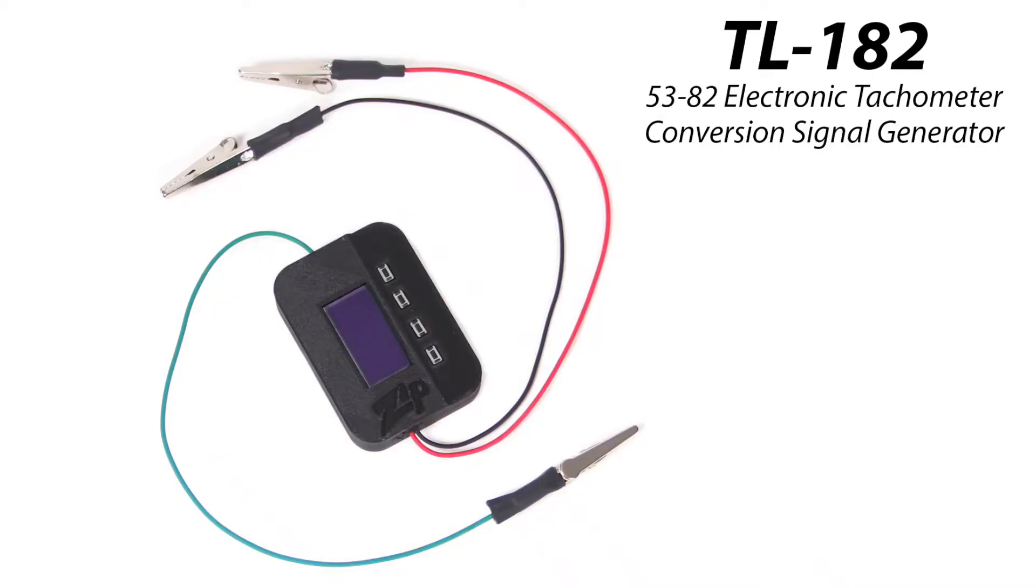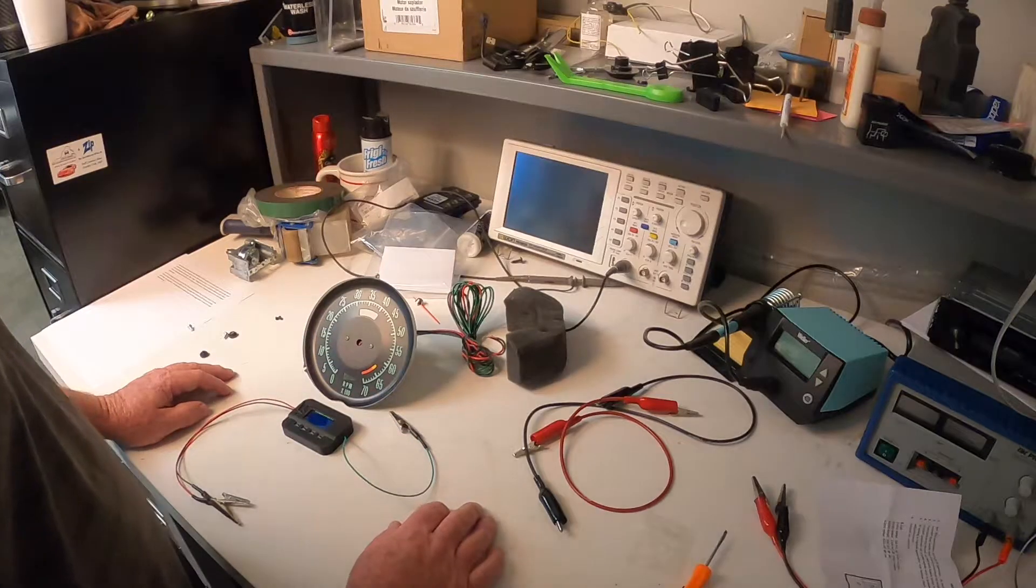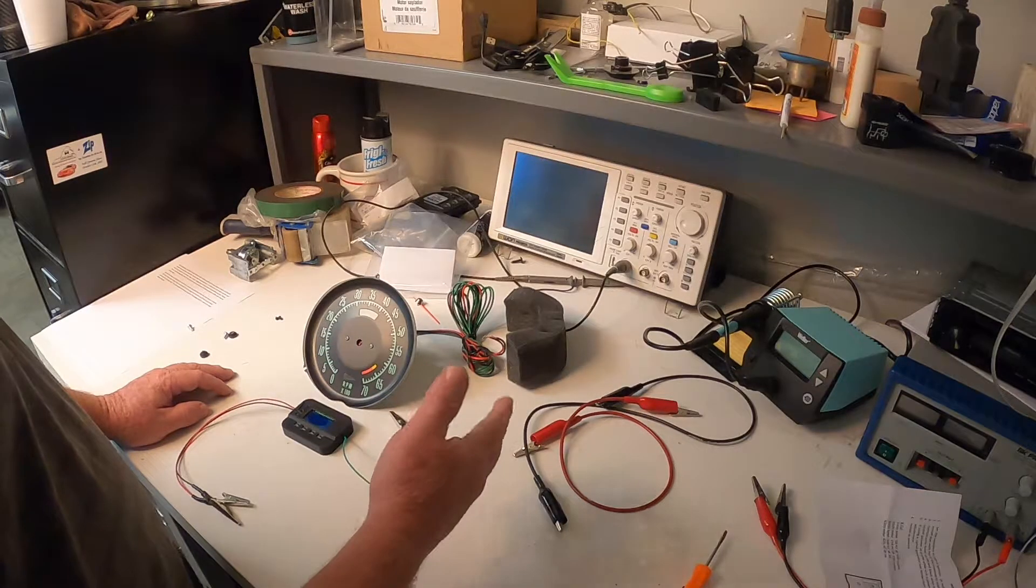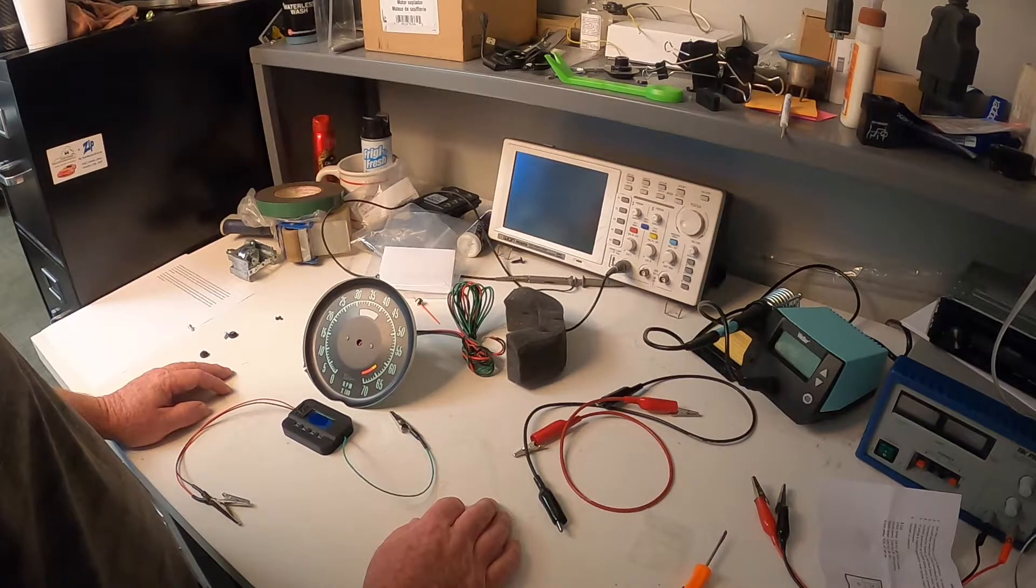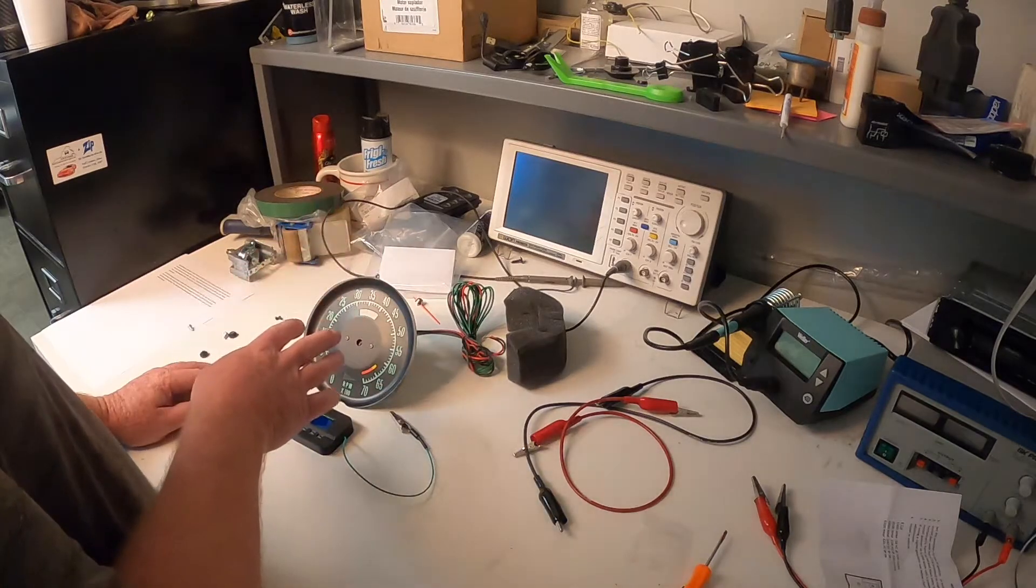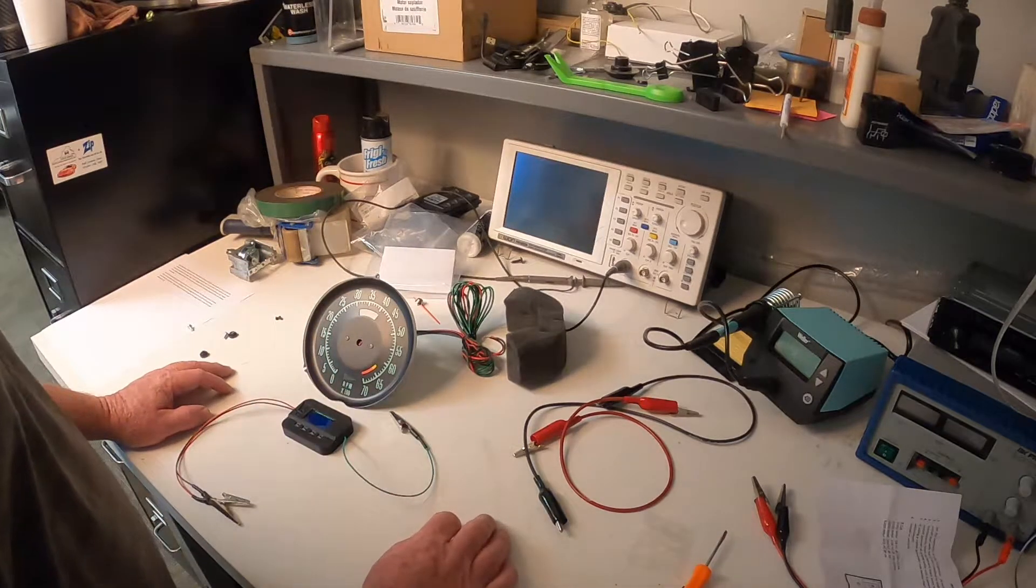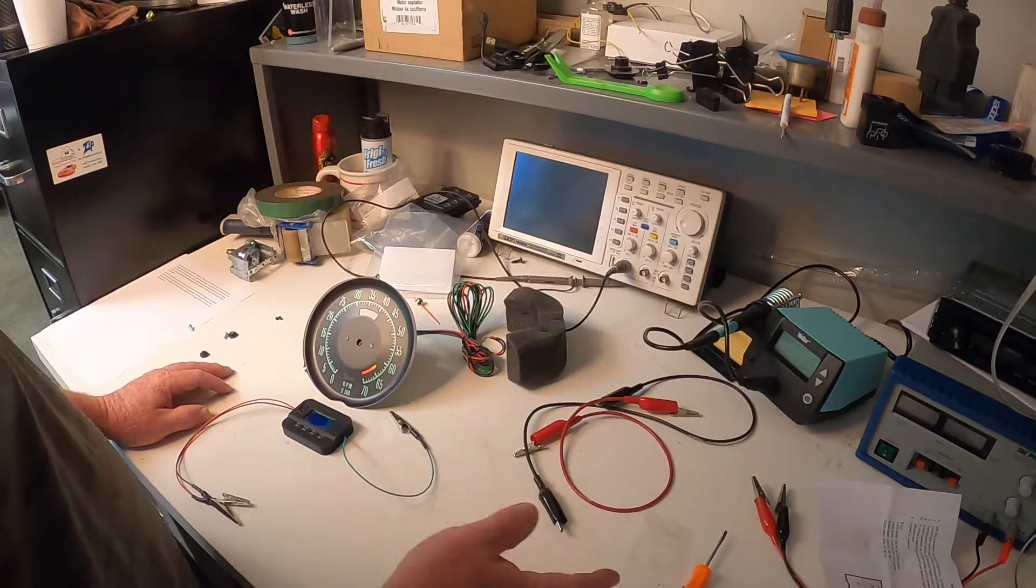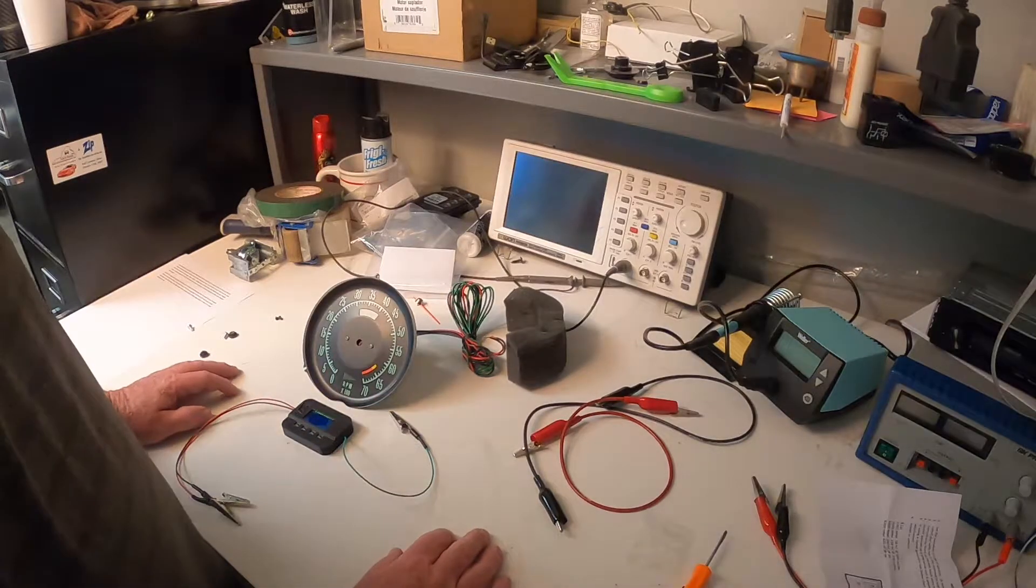This can be used on all aftermarket electronic tachs and the factory OEM tachs in the Corvette to set the correct RPM before you install the tachometer in the vehicle.